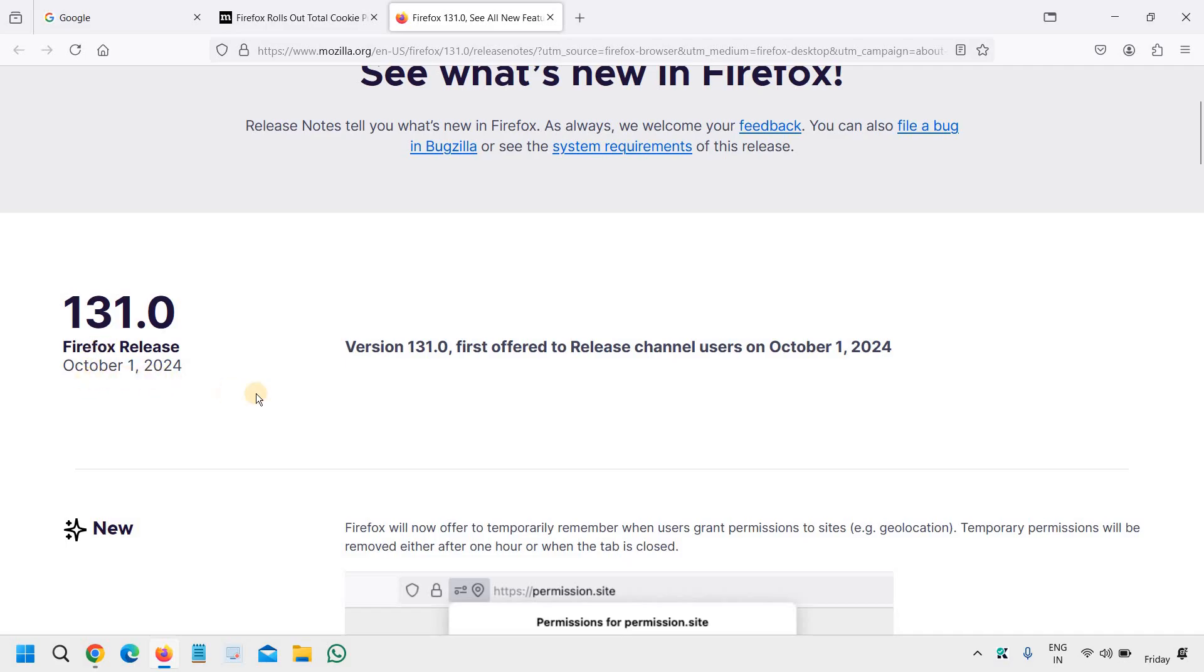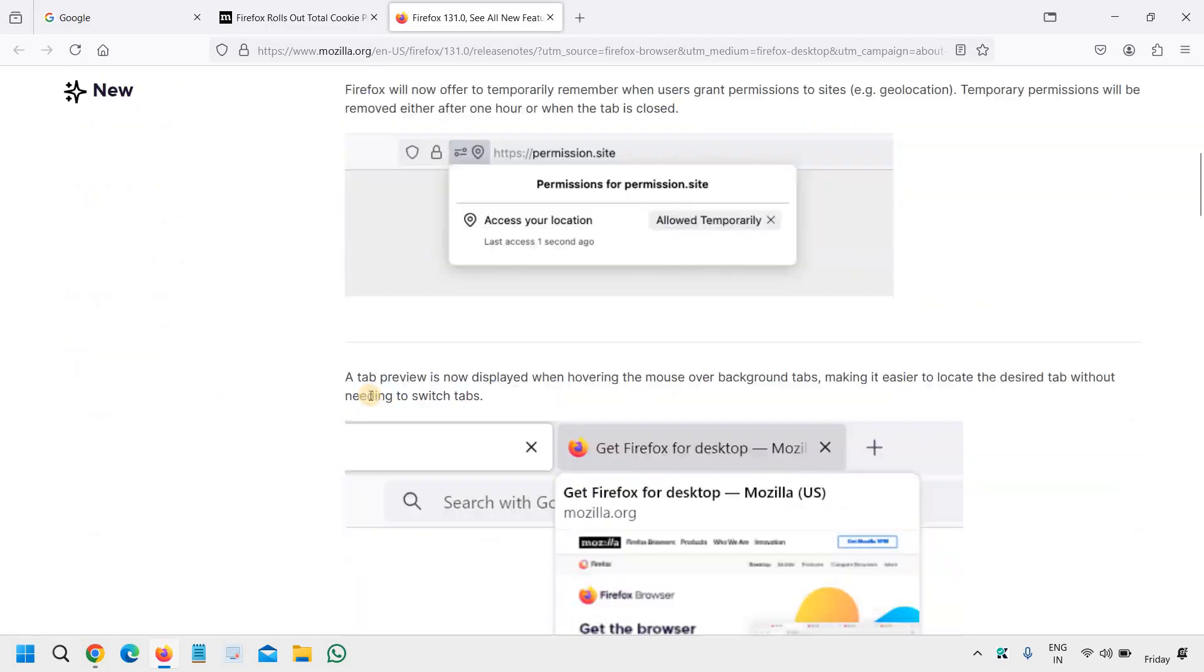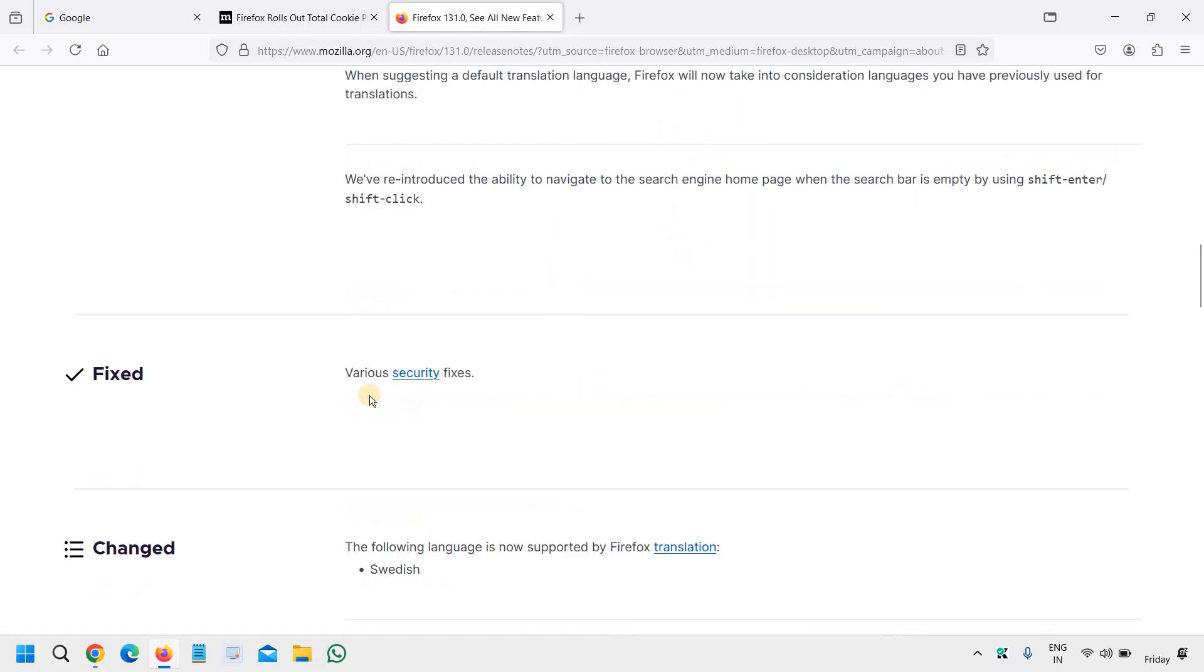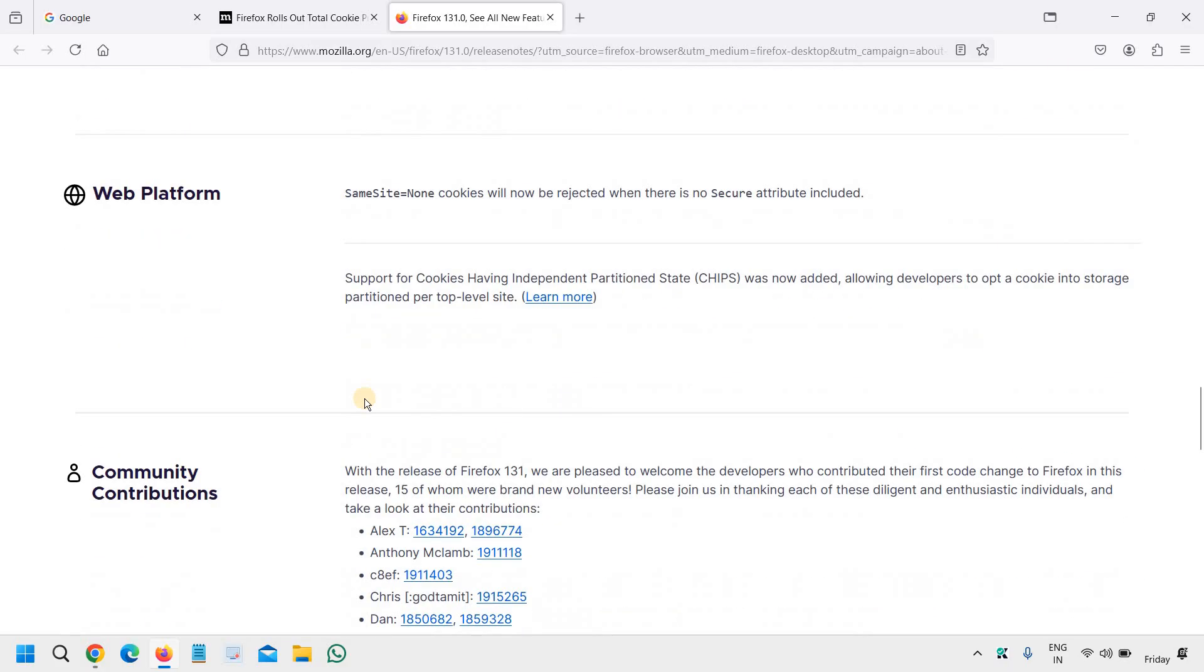So in October 1st, 2024, it has offered a lot of things and you can go through with everything right there.